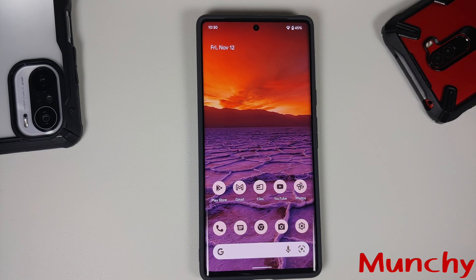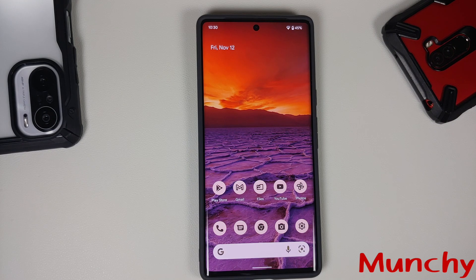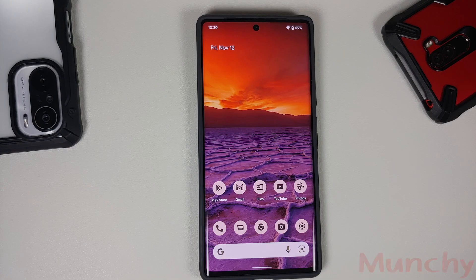And there it is — those were some hidden features and tips and tricks for the Google Pixel 6 and Google Pixel 6 Pro. Hope the video helped. Likes, shares, and subscribes are appreciated. Feedback and comments are more than welcome — see you when I see you.